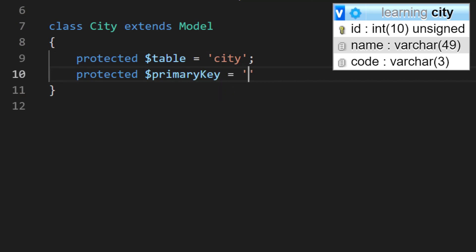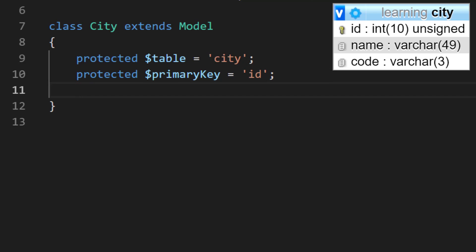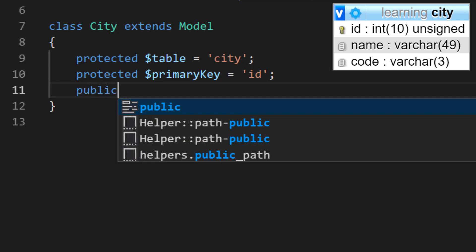By default, Laravel gets the primary key as id.